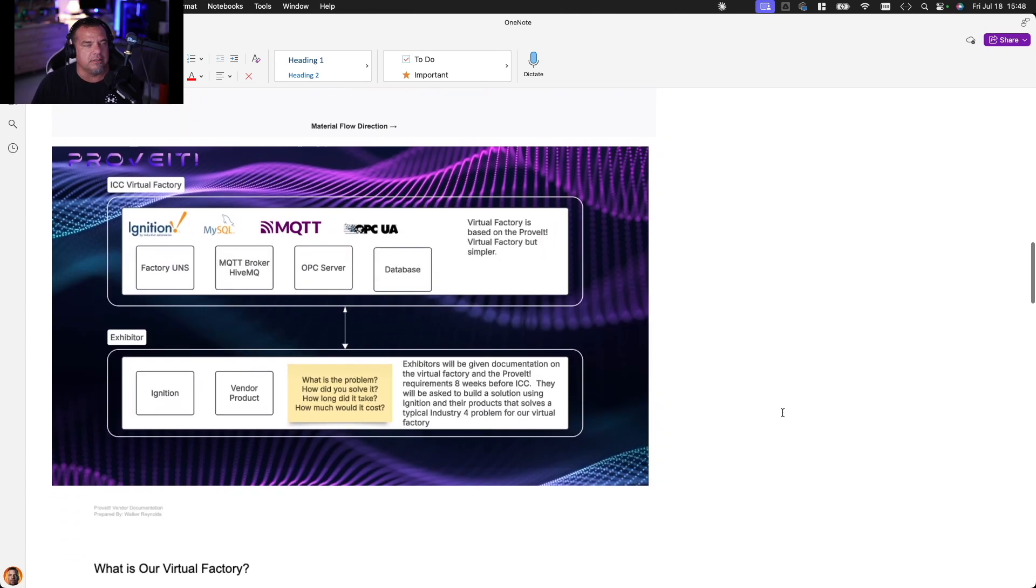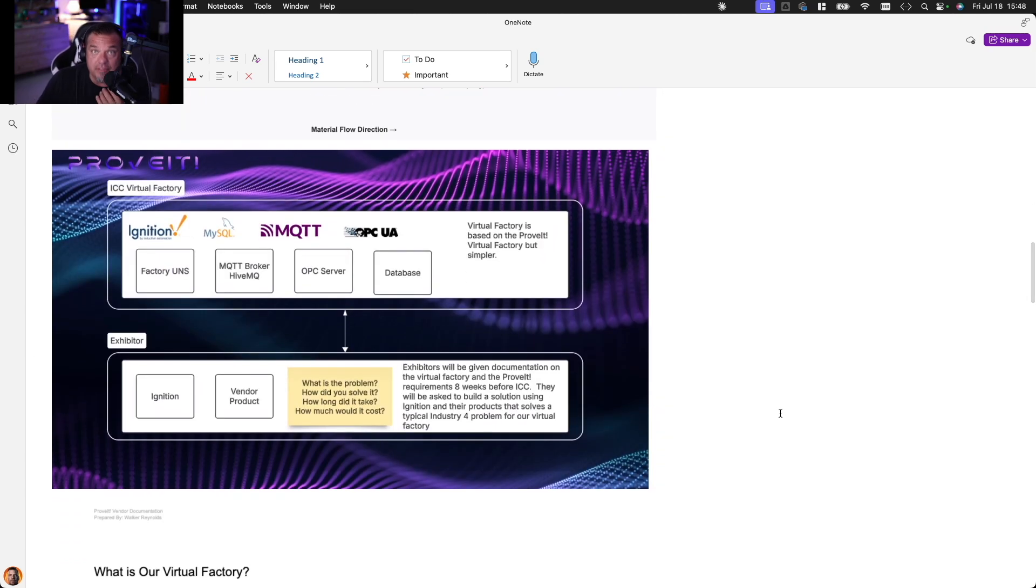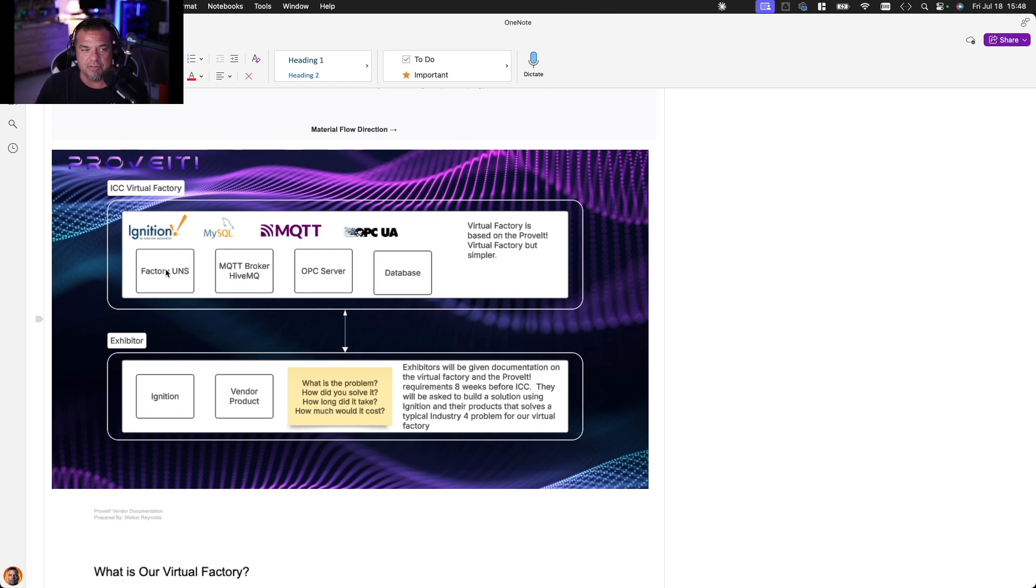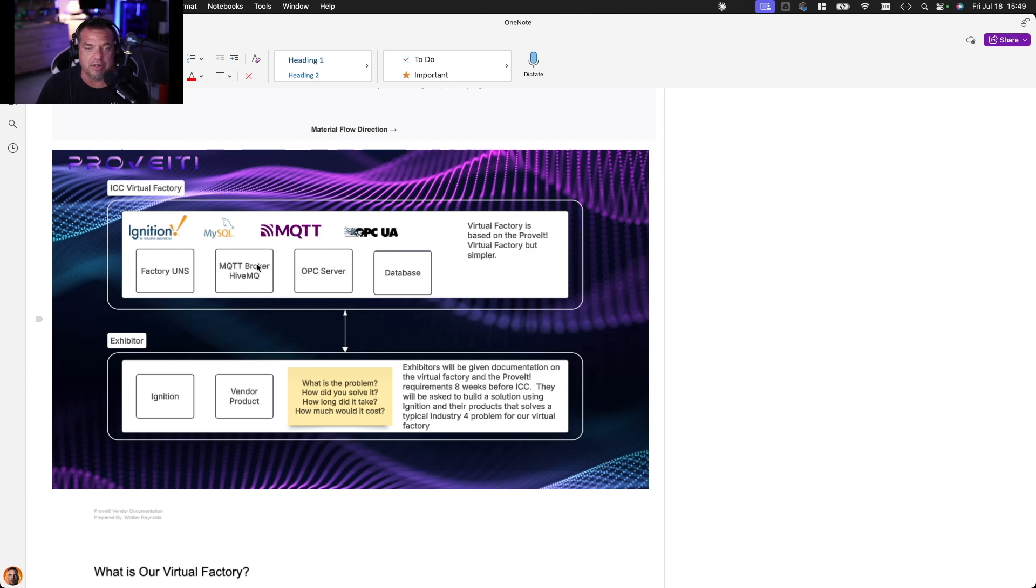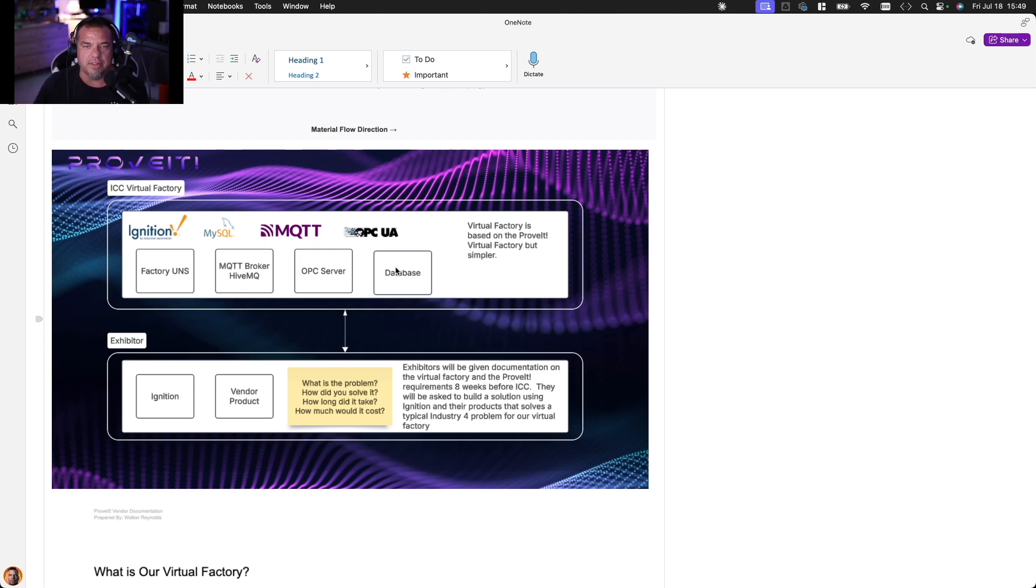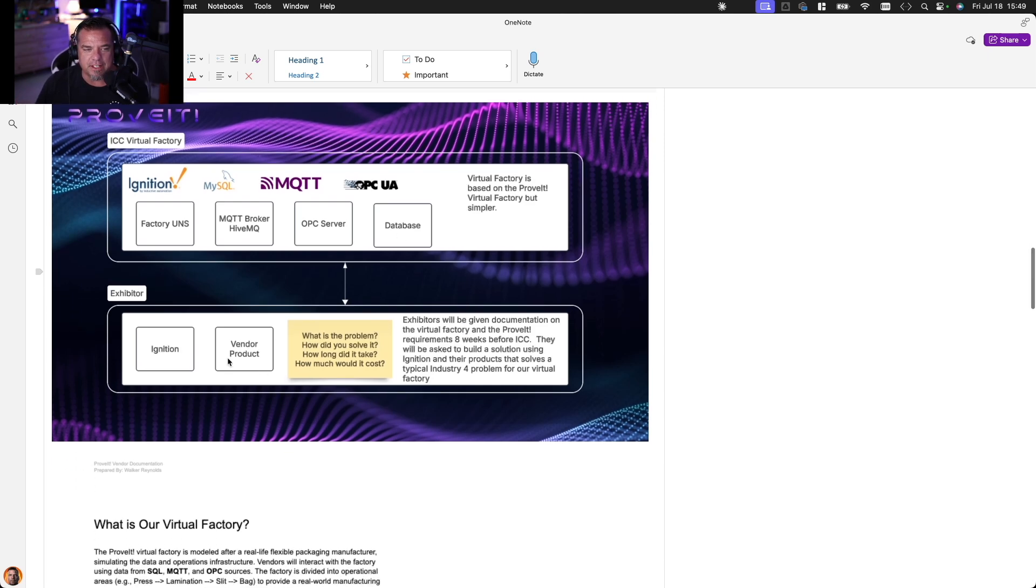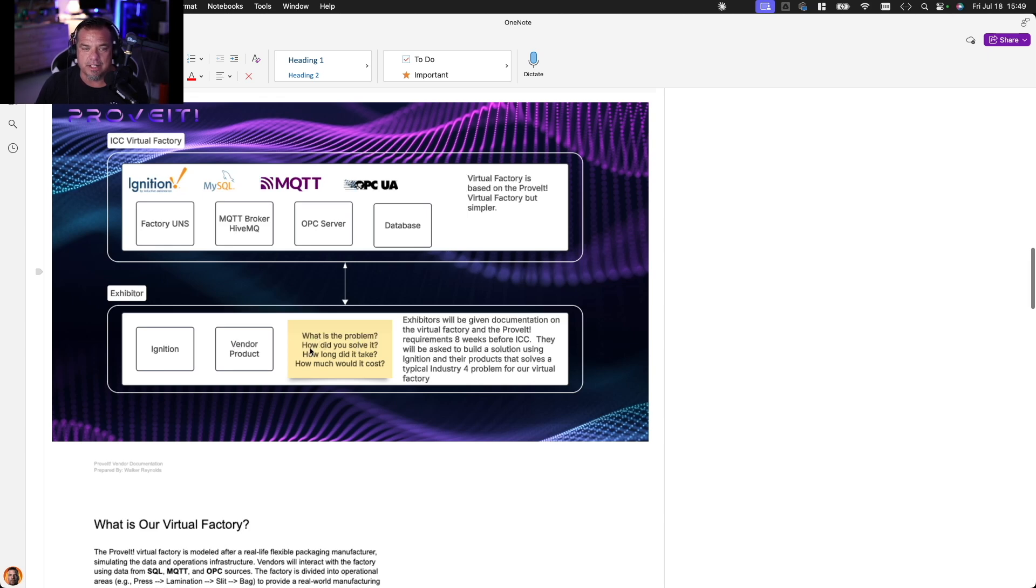So the vendors have access to the factory unified namespace, the MQTT broker based on HiveMQ, an OPC server, which is an exact copy of the unified namespace, and then a database. They have database access. They're given extensive documentation on the data. And then the exhibitor is going to use ignition and a vendor product to ask the question, what is the problem? How did they solve it? How long will it take? How much will it cost? The vendor is coming up with the use case that they're solving.